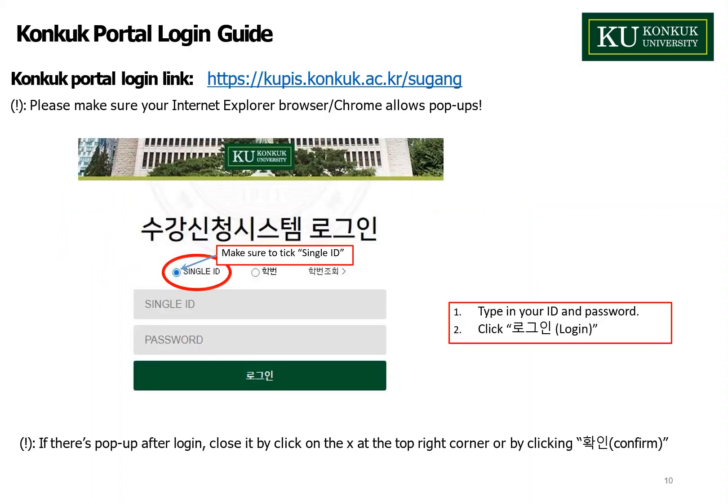This slide shows how to log in to the Konkuk portal. The URL is in this presentation, so keep it in mind. Please make sure you use Chrome — this is best recommended — or other browsers such as Internet Explorer or Edge. Please allow all pop-ups, since there will be a pop-up after you log in. Make sure to select Single ID before logging in, then type in your ID and password, and click the green button that says Login in Korean.